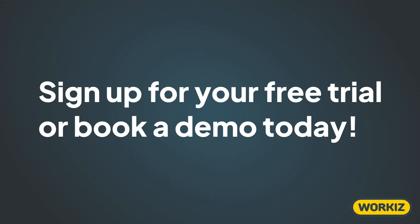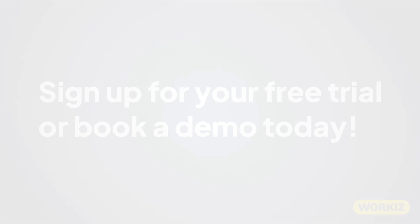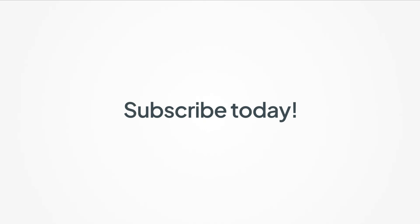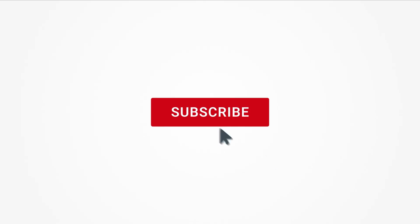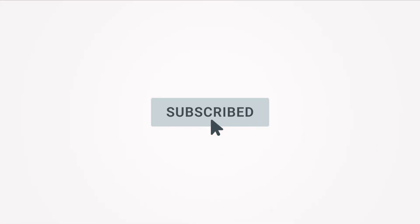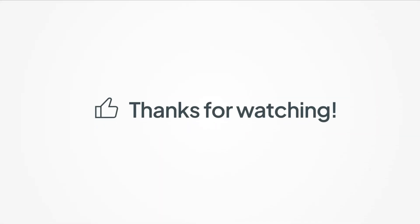Sign up for a free trial or book a demo with us today. Otherwise, feel free to subscribe to this channel for all the latest on how Workiz can help your business grow. Thanks for watching.